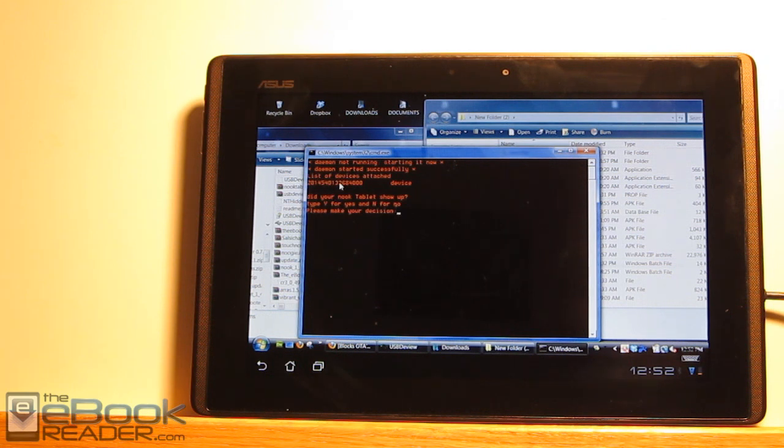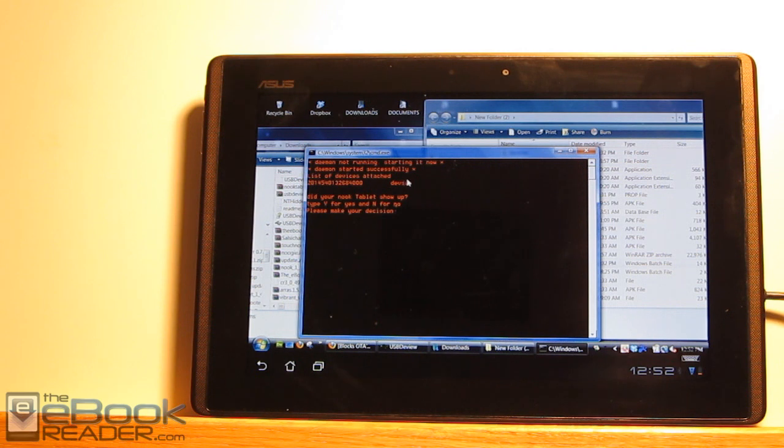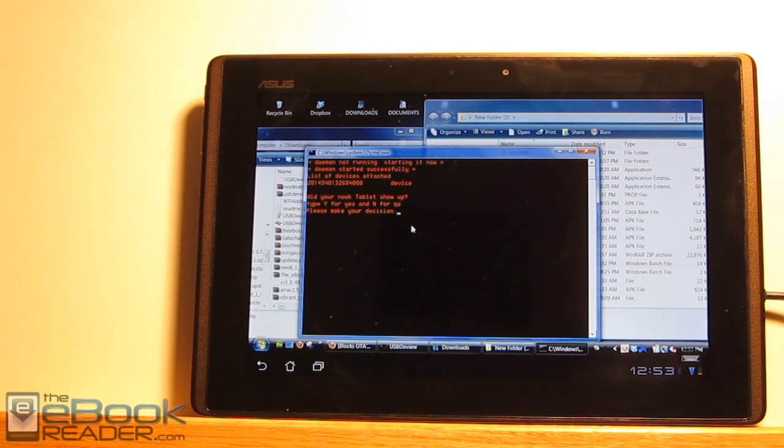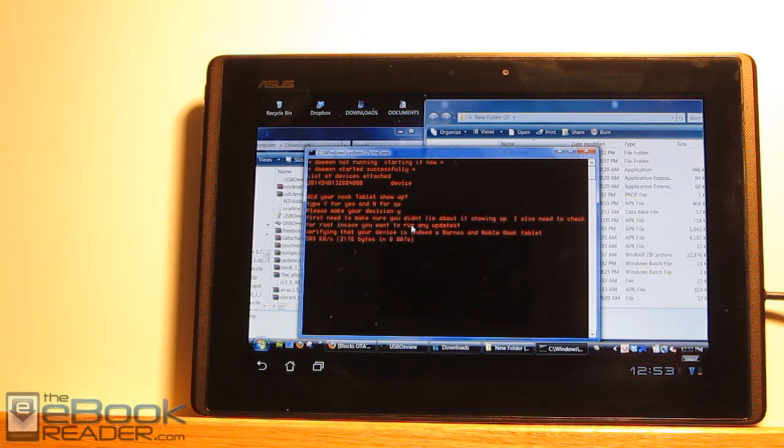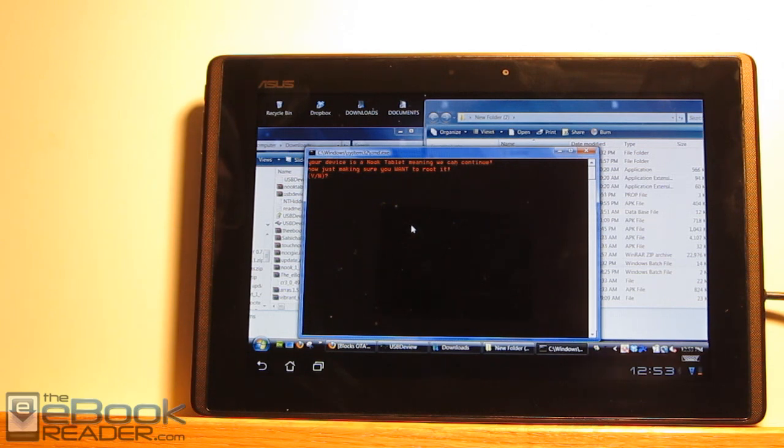So we'll start up the root package here. This is the important part. You've got to show your device here. If it doesn't show this list, it'll say list of devices attached. If it doesn't show this number and this device, then that means your drivers didn't install successfully and you'll have to get your drivers to install successfully before you can proceed. So once that's good to go, to root your Nook, this is super easy. All you've got to do is a series of Y's and Enter's. So did your Nook Tablet show up? Yes. Enter.